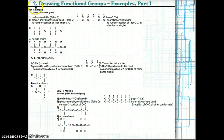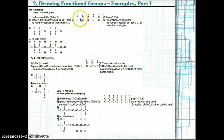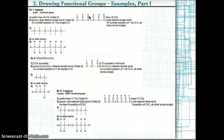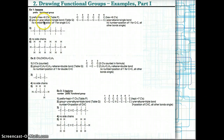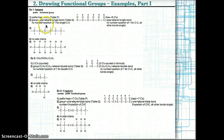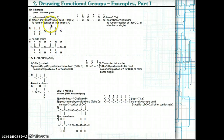Let's try an example: hexane. The prefix hex tells us there are six carbons based on table P, and the functional group is -ane, meaning it's an alkane. In step one, we draw six carbons in a row. In step two, the group is -ane — an alkane has all single carbon-carbon bonds. Since there's no number in hexane, the single bond is at position one, and all bonds are single. So we draw six carbons connected by single bonds.